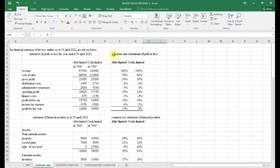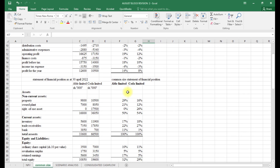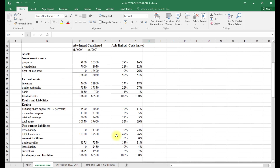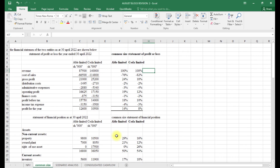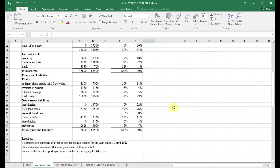In summary, points to note: when dealing with common size for the statement of profit or loss, we are expressing all line items as a percentage of total sales — this is what we call vertical analysis since we are dealing with one particular year. For the statement of financial position, we express items as a percentage of total assets, which is why total assets add up to 100%. Using percentages makes interpretation of the two statements much easier compared to analyzing absolute values.